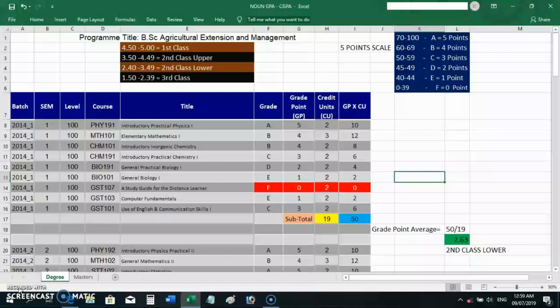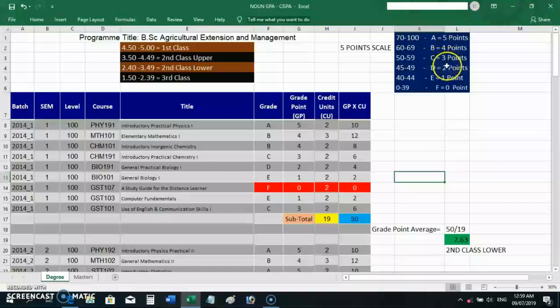Degree programs use a five-point scale. Postgraduate programs — PGD and MSc — use a four-point scale. On your screen you can see: when a student scores 70 to 100, the person gets an A, and the equivalent grade point is 5. B is 4 points, C is 3 points, D is 2 points, E is 1 point, and F is zero.